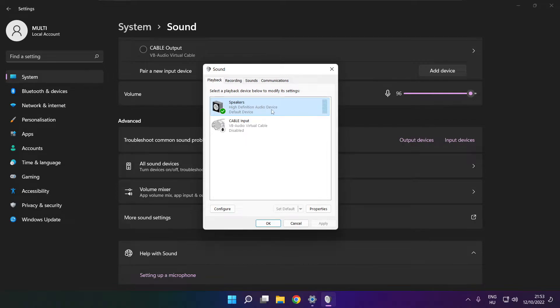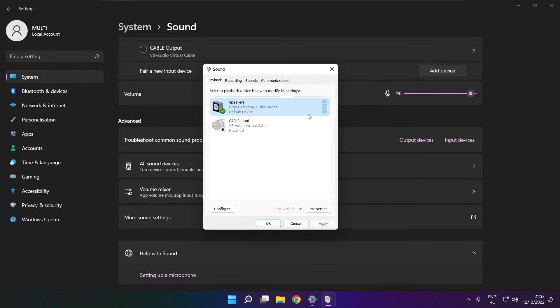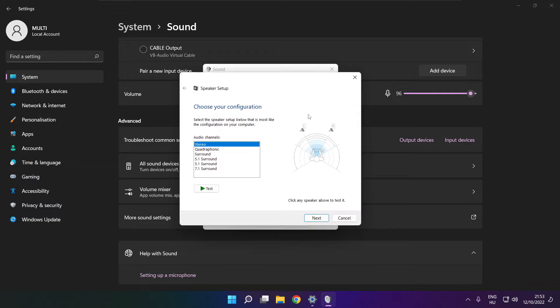Right-click your used audio device and click configure speakers. Complete your setup.